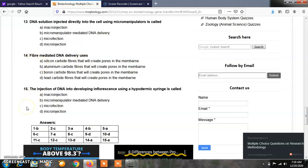Question number 15: The injection of DNA into developing structures using a hypodermic syringe is called as: Option A, macro injection; Option B, micromanipulator-mediated DNA delivery; Option C, micro infection; Option D, micro injection. The answer of question number 15 is macro injection.